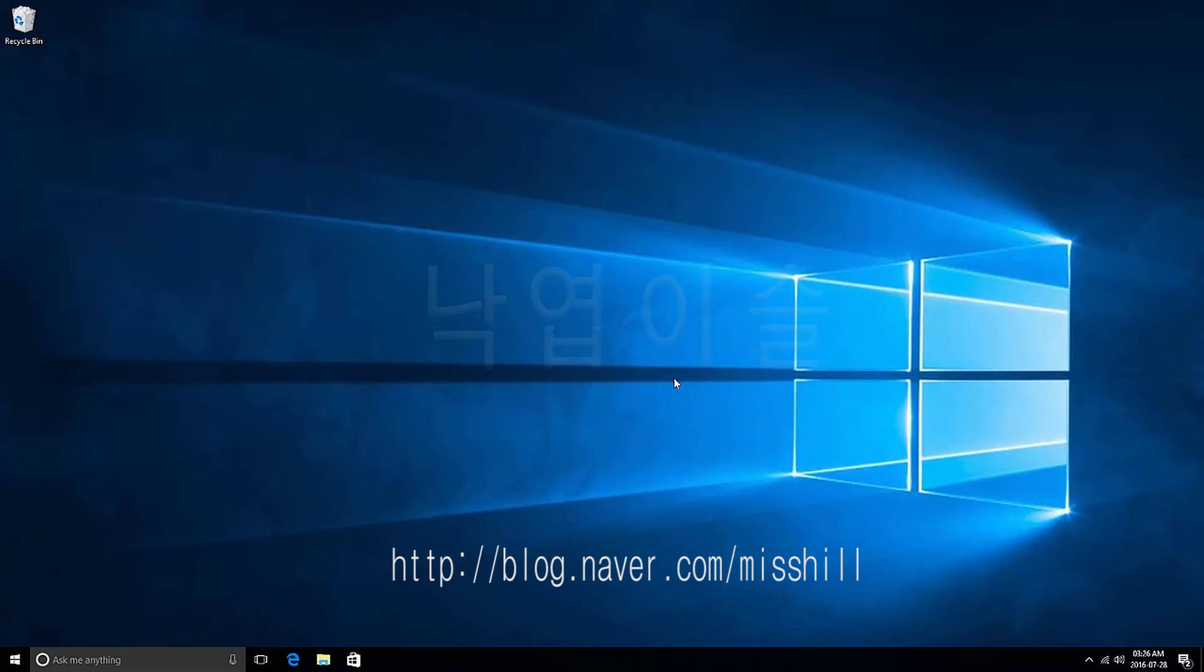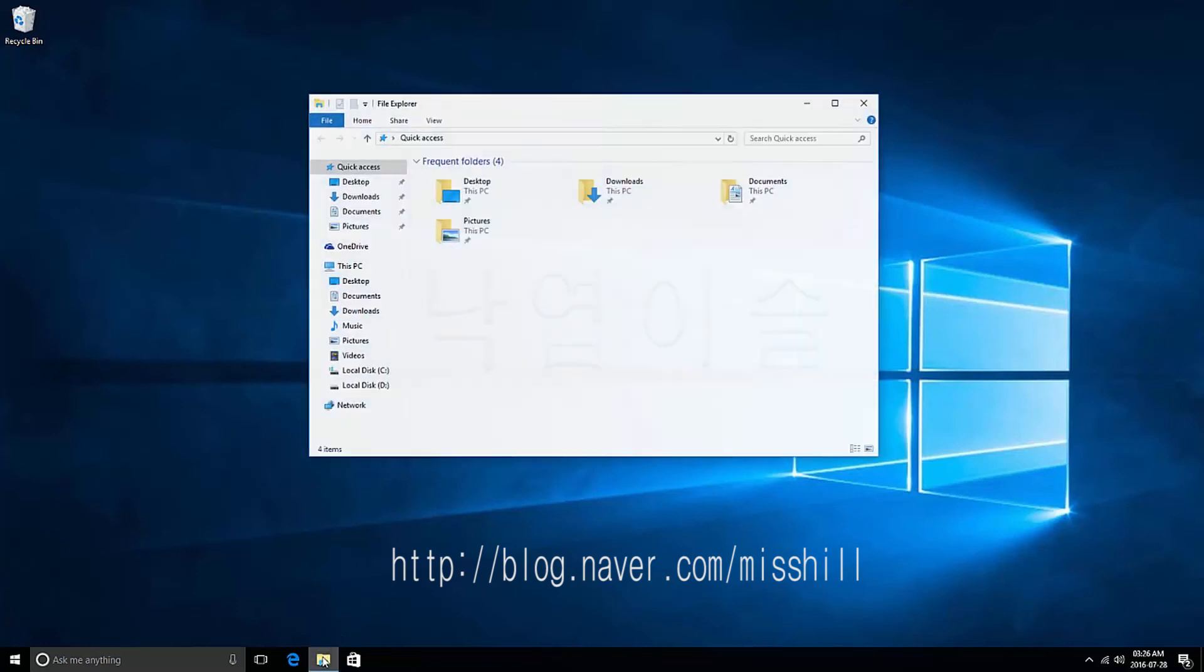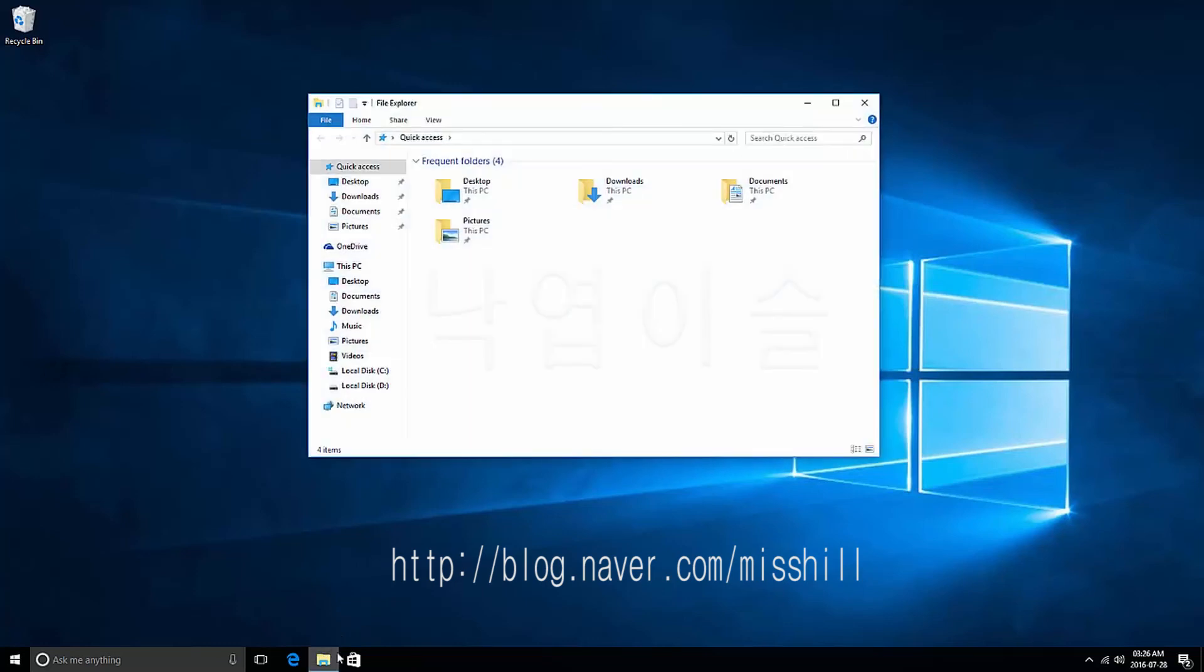To verify that activation is proper, press the File Explorer on the taskbar. Explorer window appears.